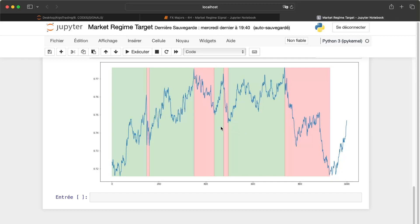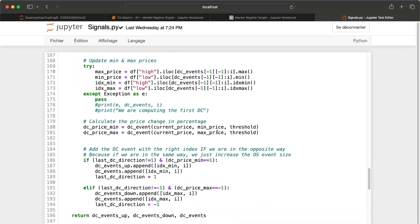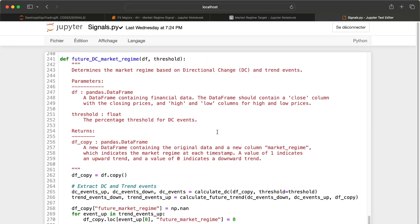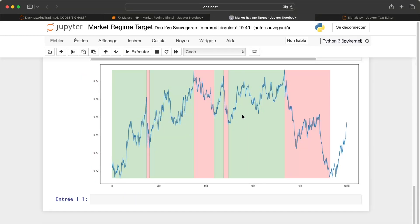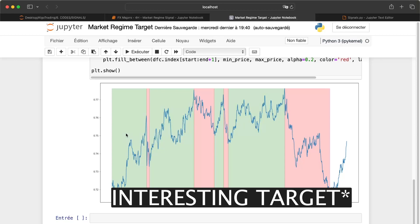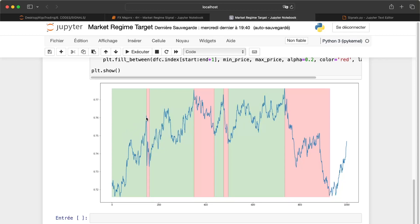I have changed my DC features a bit to create a target. The advantage when you create a target is that you can look forward, because you want to predict the future with your ML model. I have used the future market regime function that is in the signals file. You can see we have very interesting features: when it's green we are in an upward trend and when it's red we are in a downward trend.